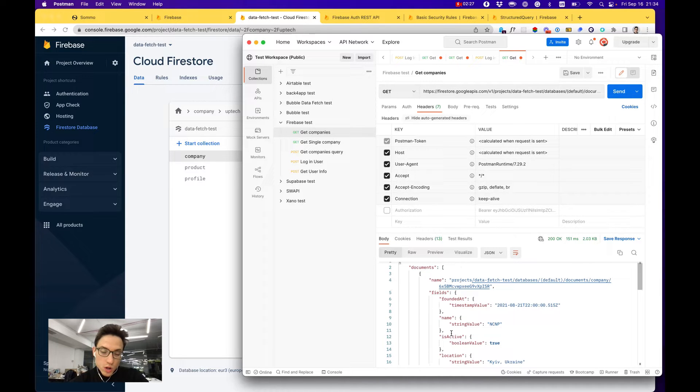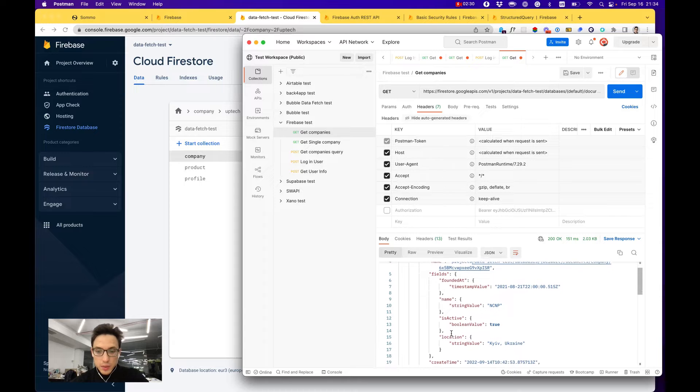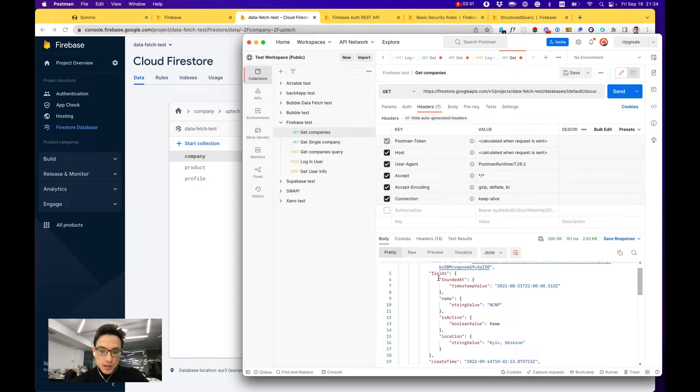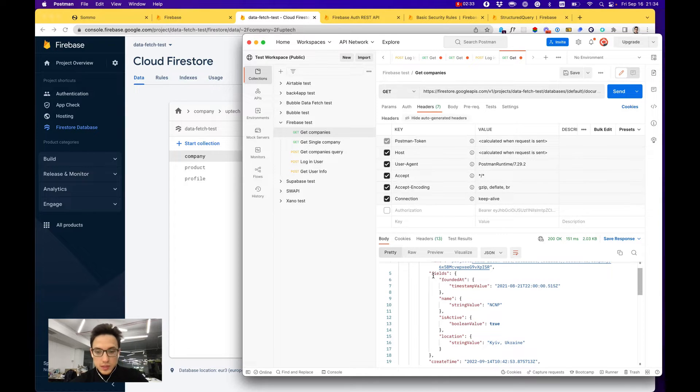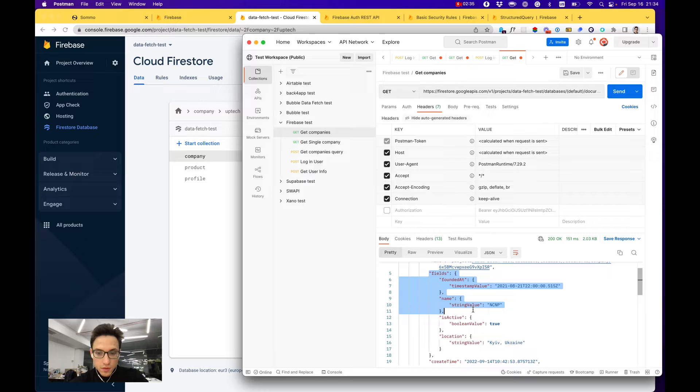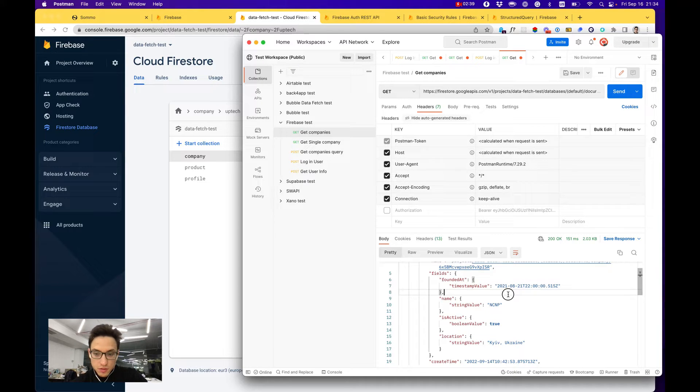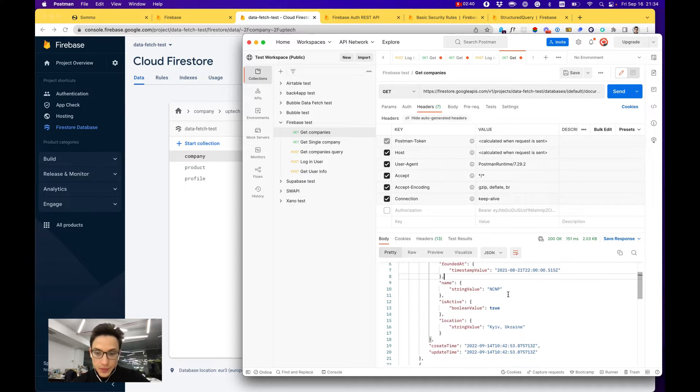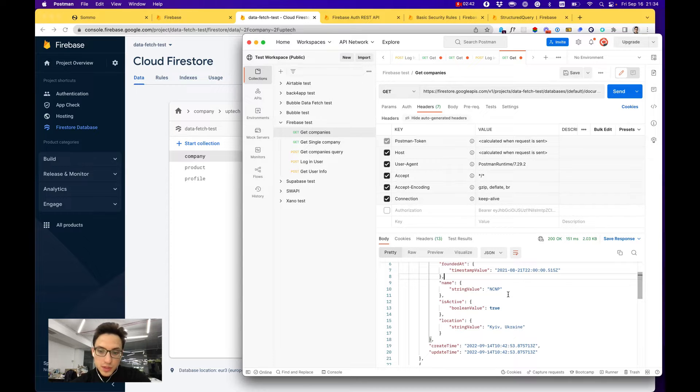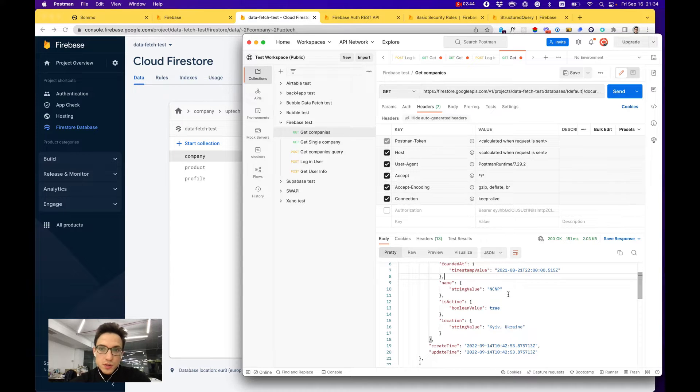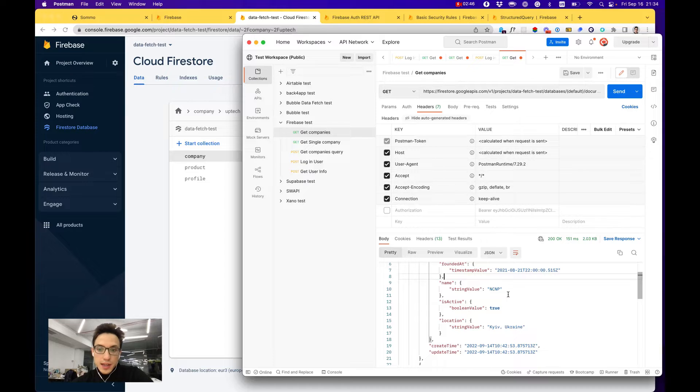As you can see, the format of the return fields from Firebase is a bit particular. It is not very standard and a bit more complex to work with than regular REST APIs that Supabase, Bubble, or Xano give you. It's not like the end of the world, but a bit harder to work with in your front-end application.